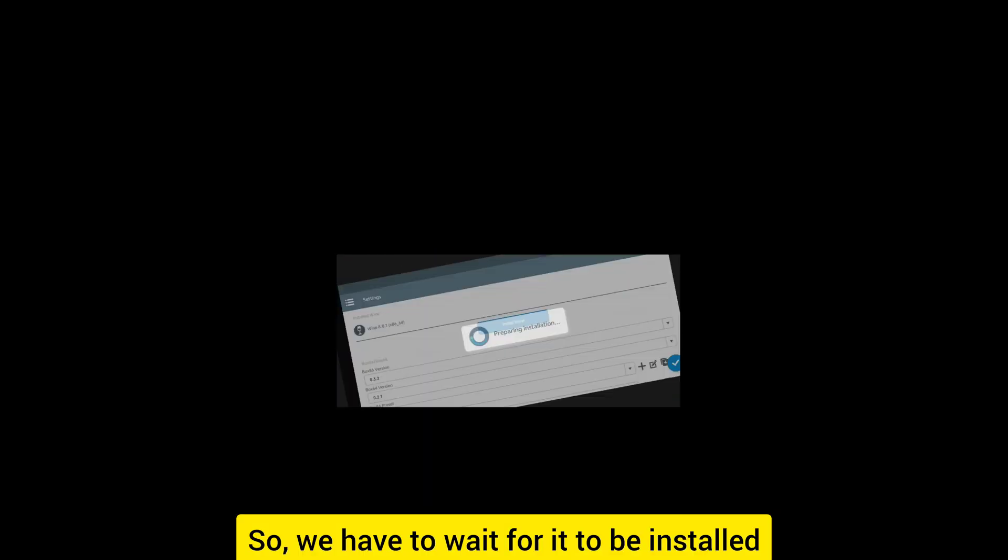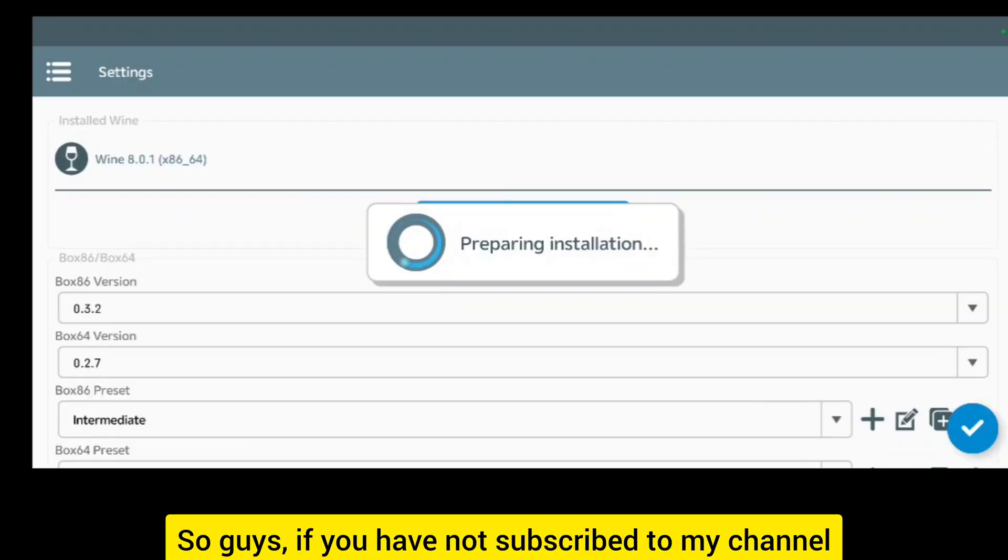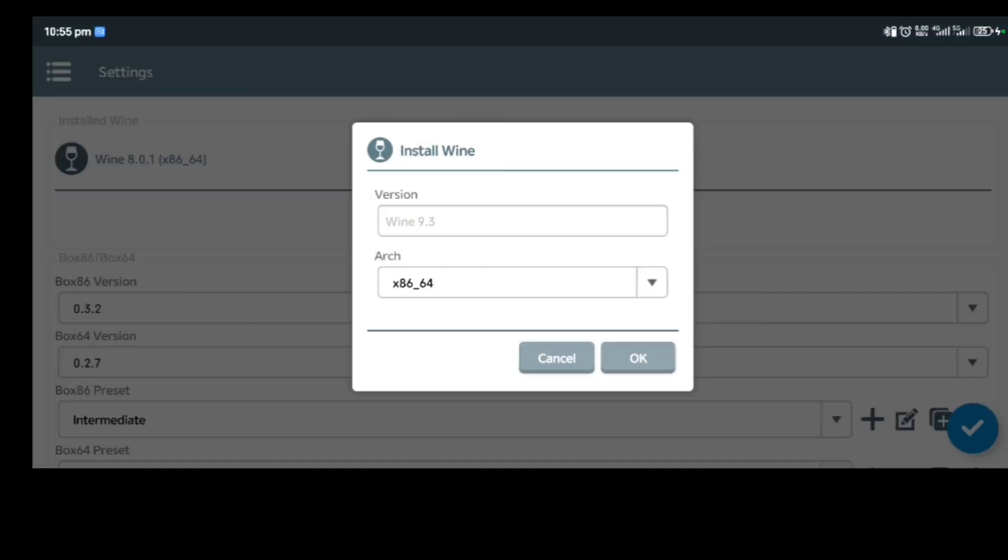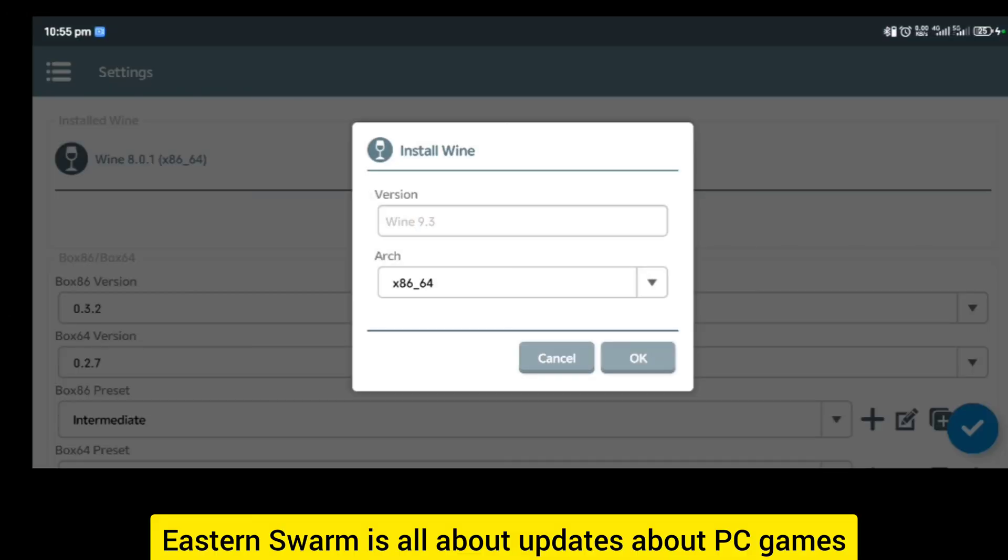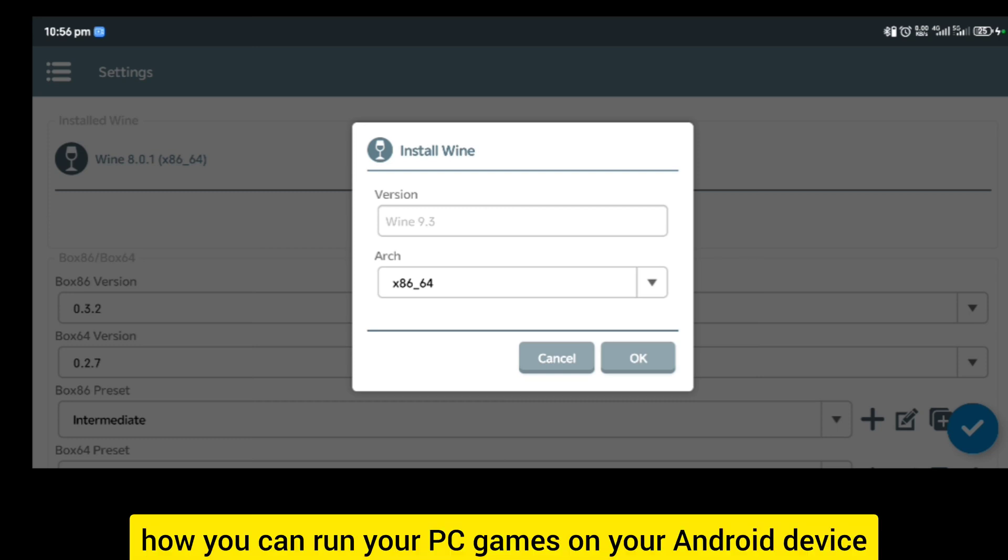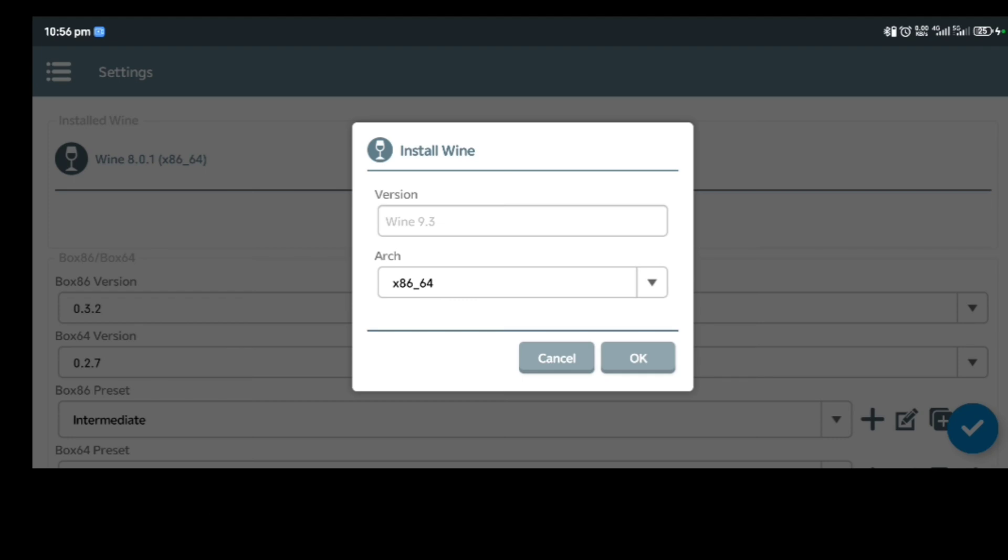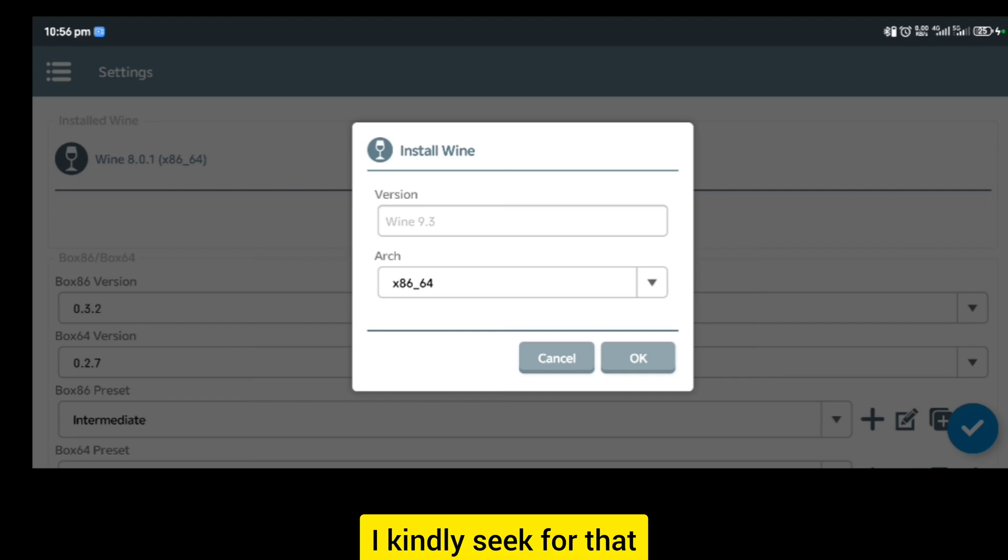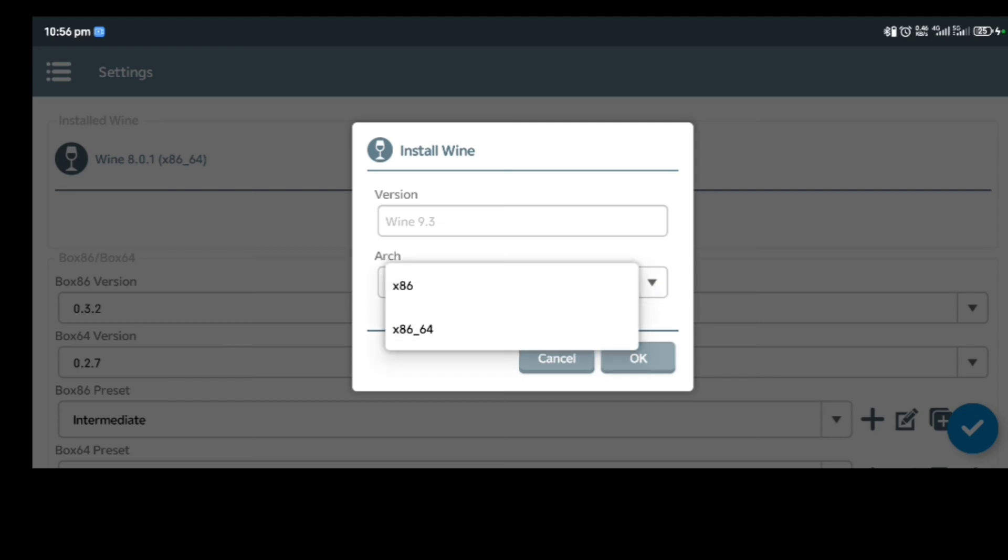We have to wait for it to be installed. If you have not subscribed to my channel, kindly subscribe. Transform is all about updates about PC games, how you can run your PC games on your Android device.